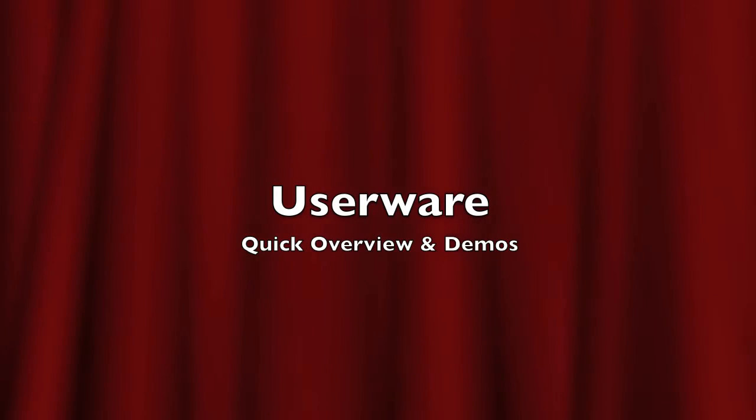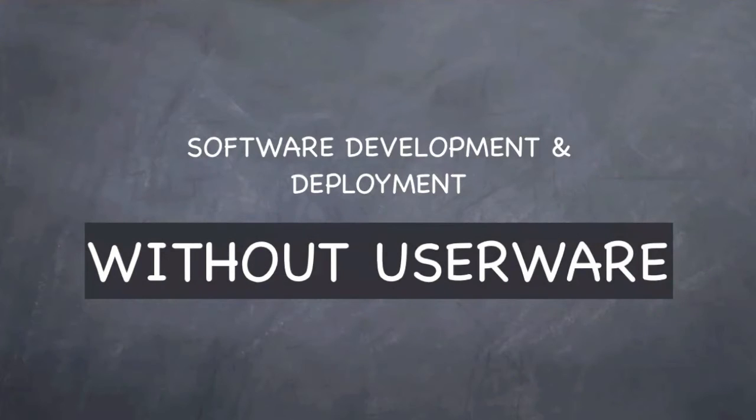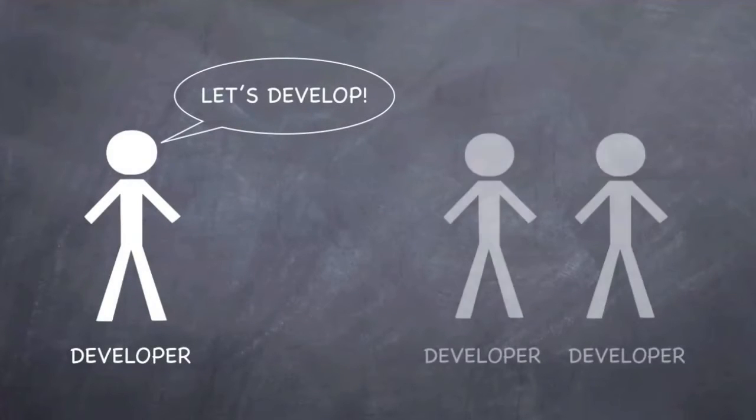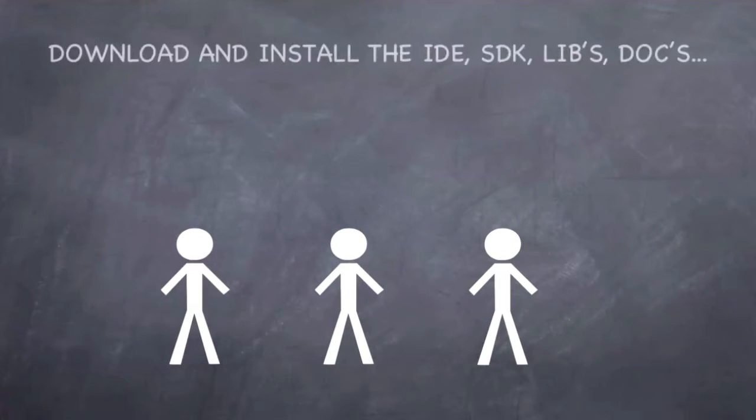Userware applies the principles of wiki to software applications. Let's see how software development works today. You have to download and install development tools and SDKs.